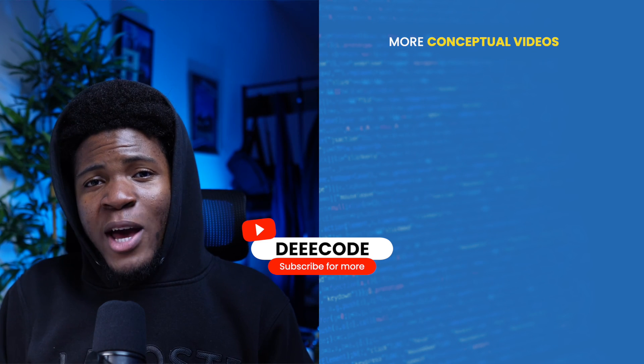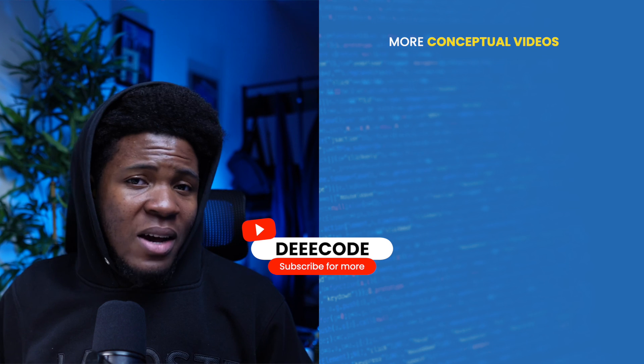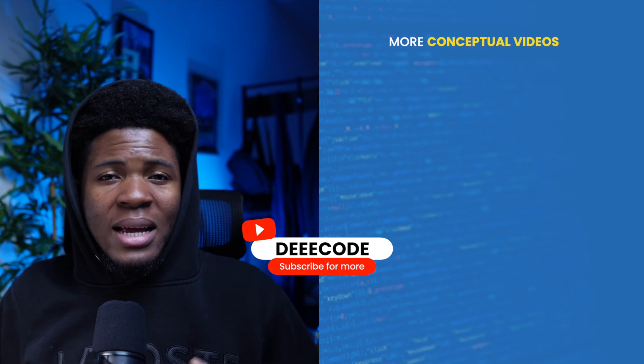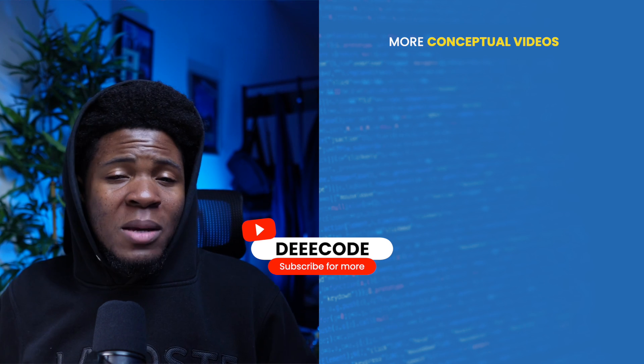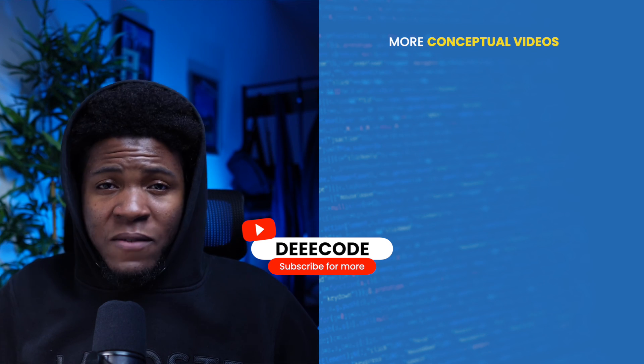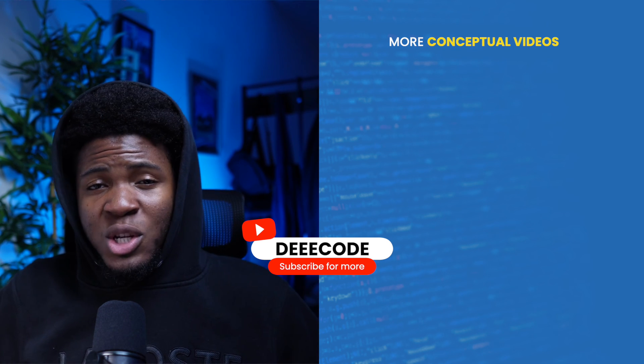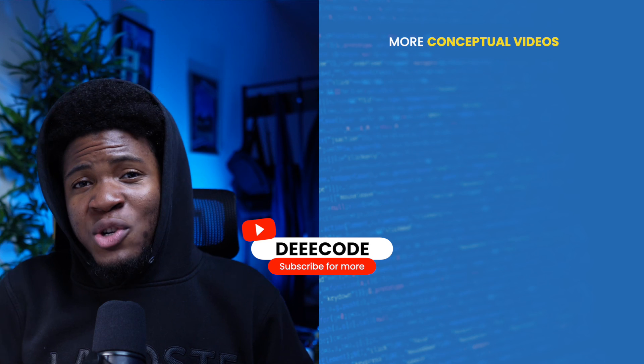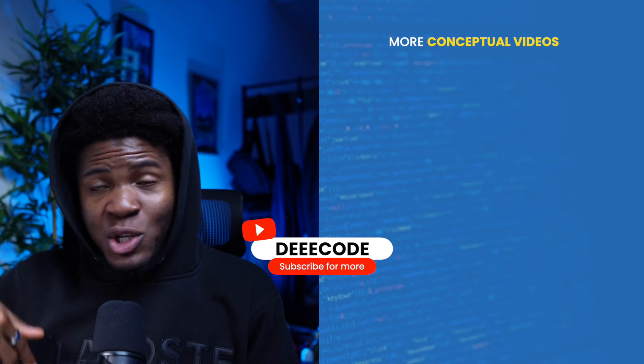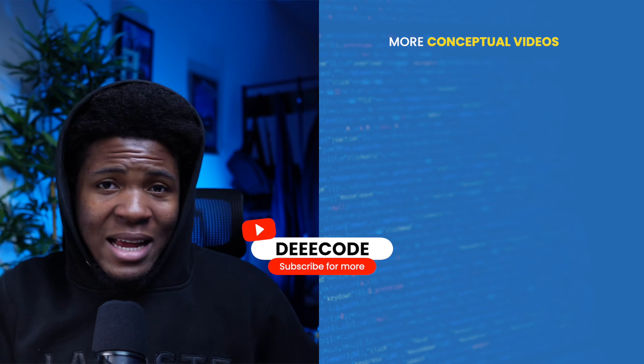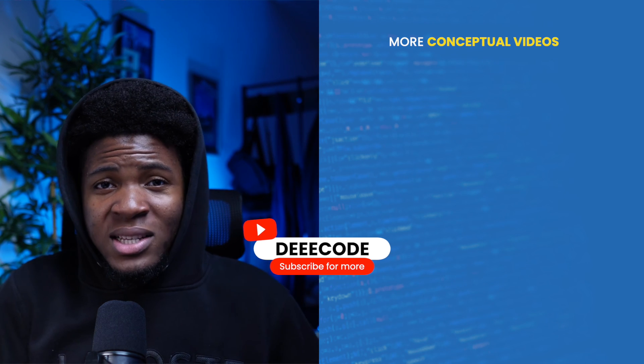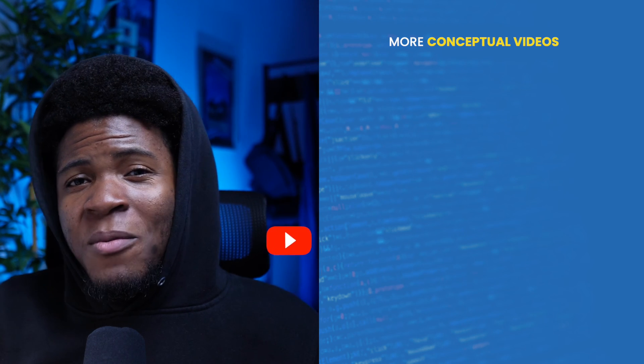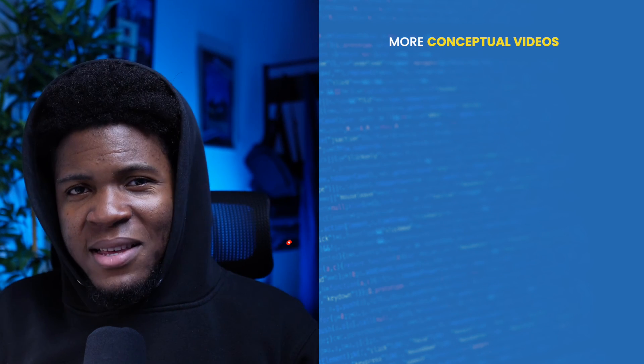I hope this video helps and clarifies this concept. Like I said, I'm going to be making more simplified videos on software engineering concepts. So if these are things you'd be interested in and if you enjoyed this video, give it a like, share with others, and subscribe for more videos like this.